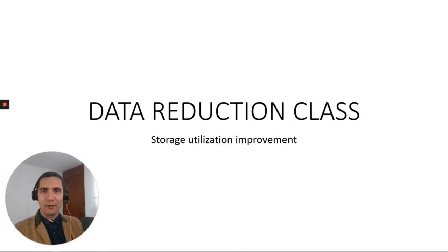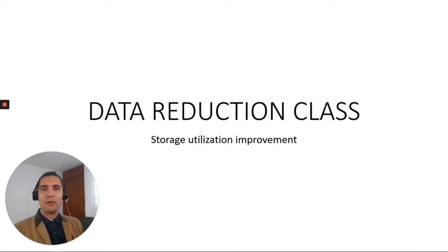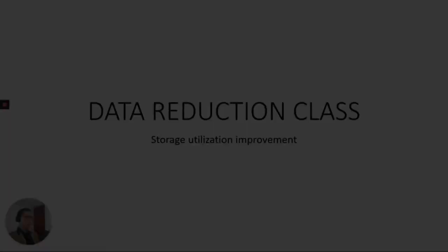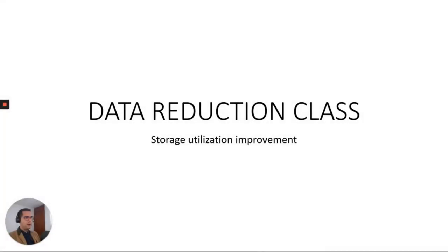Hello, Sol here with a new video tutorial. In this video we are going to have an overview on data reduction in EMC PowerMax. First let's have a view on data reduction theory.